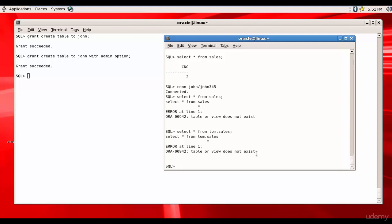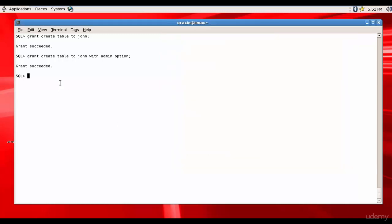How can John get this privilege? One way is John can get privilege on a particular table, or he can get SELECT privilege on all tables across all schemas. Let's try the ANY option — we will give the grant SELECT ANY TABLE option to John. Grant SELECT ANY TABLE to John.